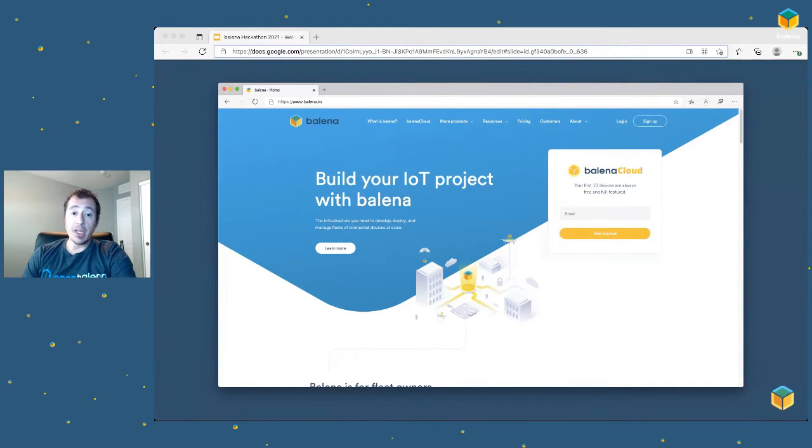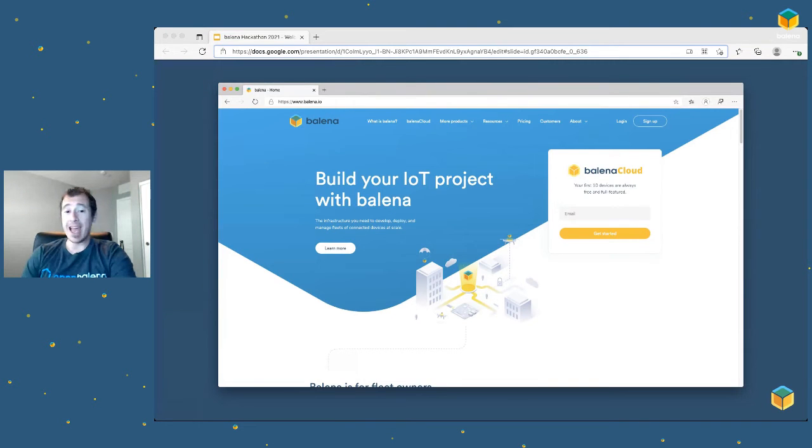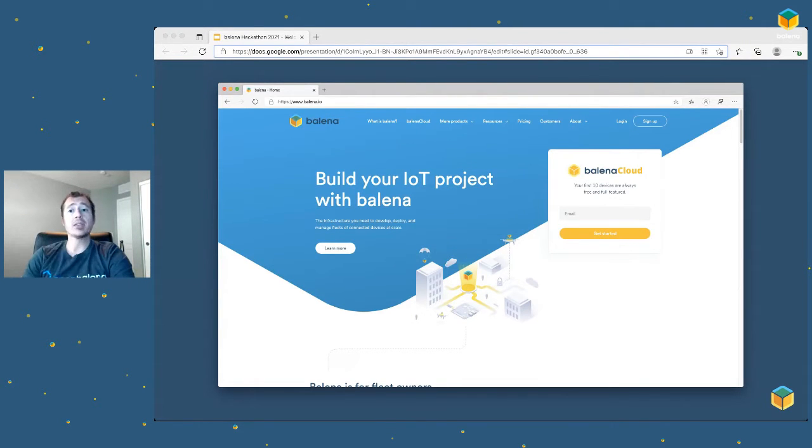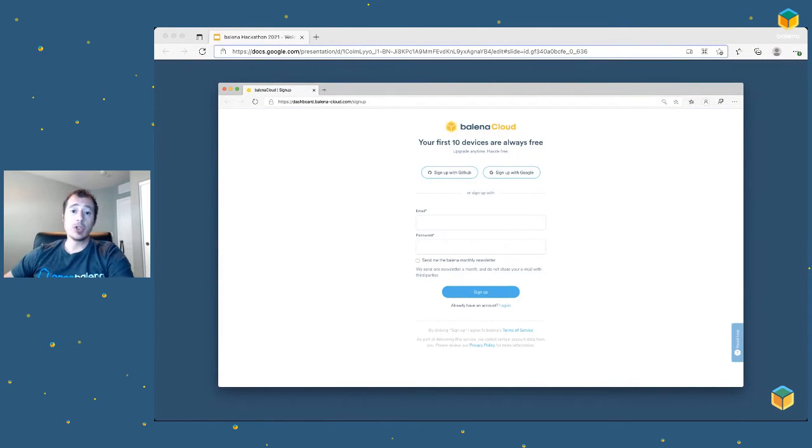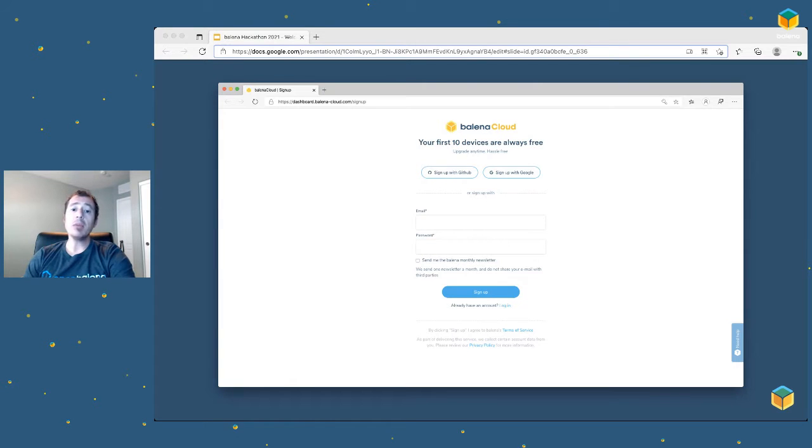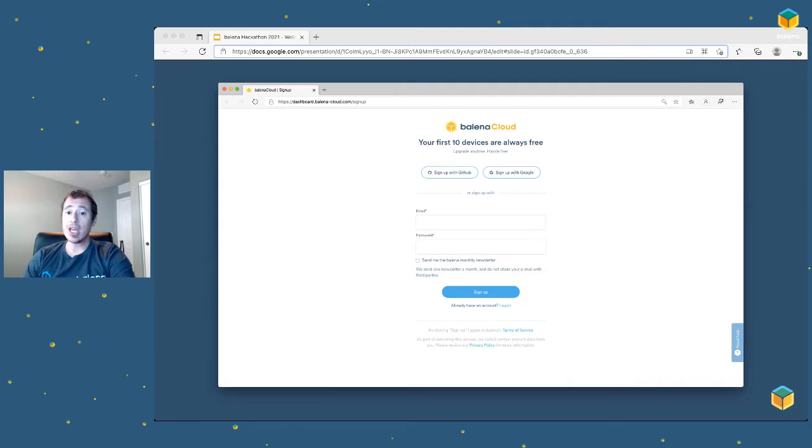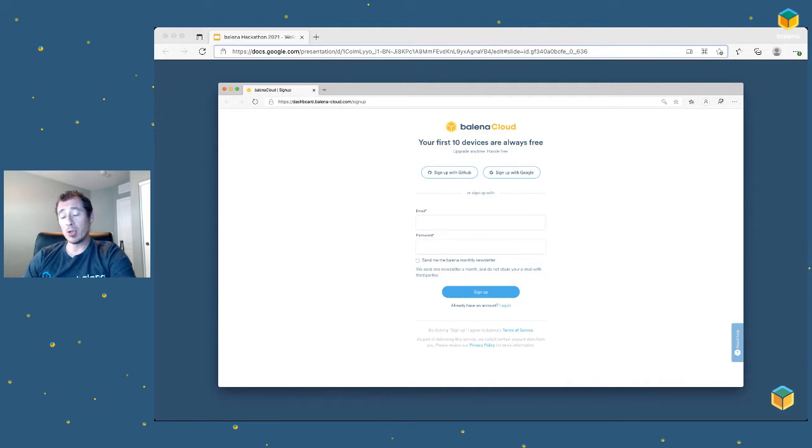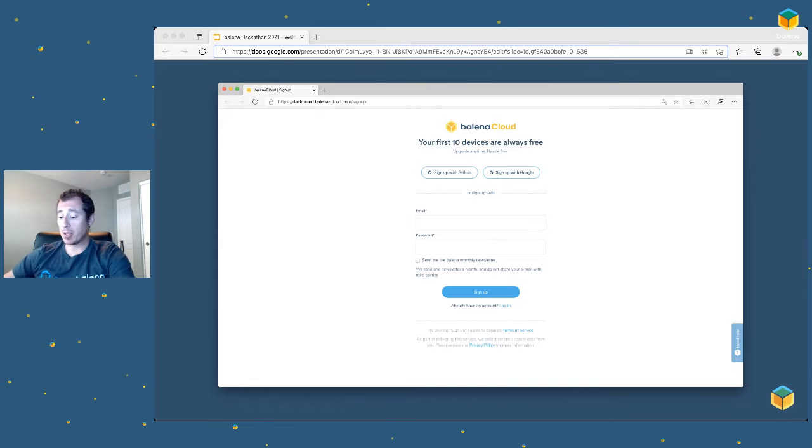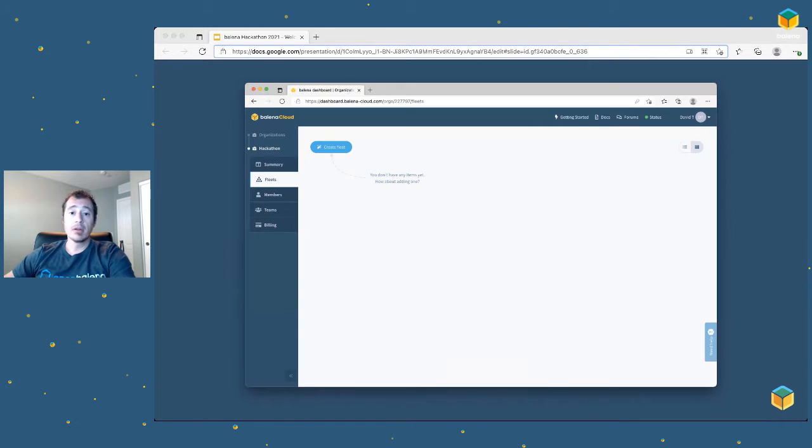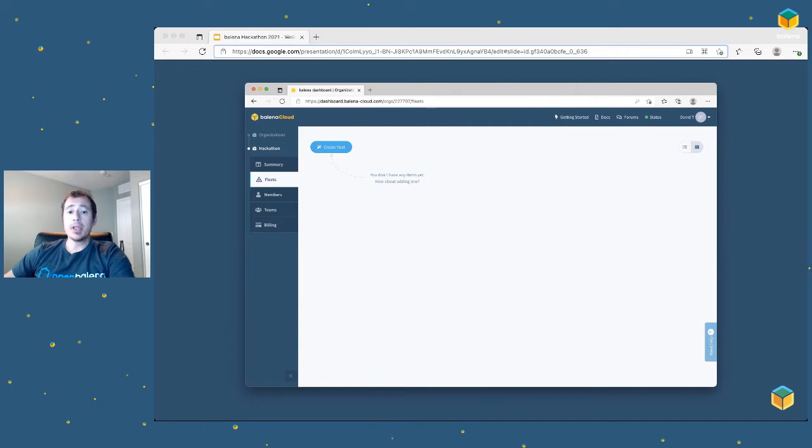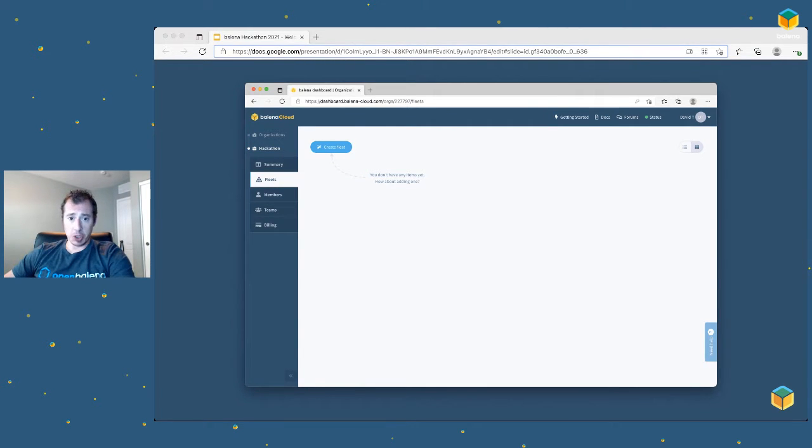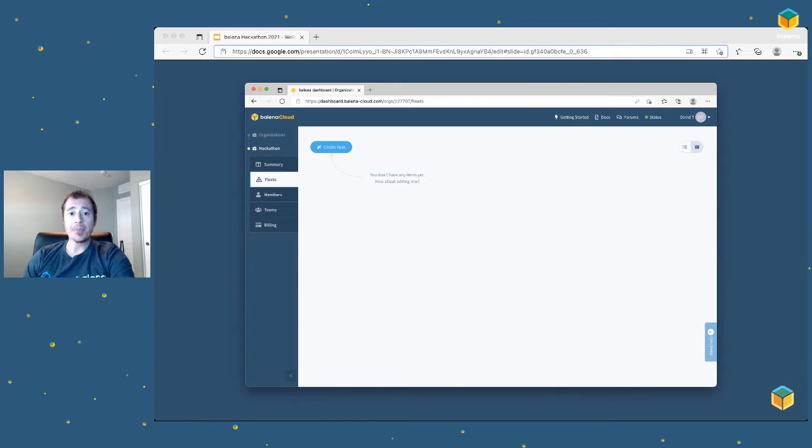First, simply go to Balena.io. If you already have an account, just click Login at the top right. If you don't, not a problem. You can click on Sign Up, and you'll just need to give yourself an email address and password. You can see right away it says your first 10 devices are free. So we're only going to deploy on one Raspberry Pi today. And after you are logged in, you come to the dashboard. There's not too much going on here yet, but we'll change that.